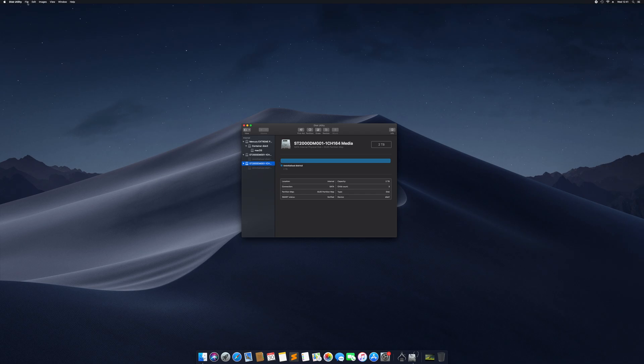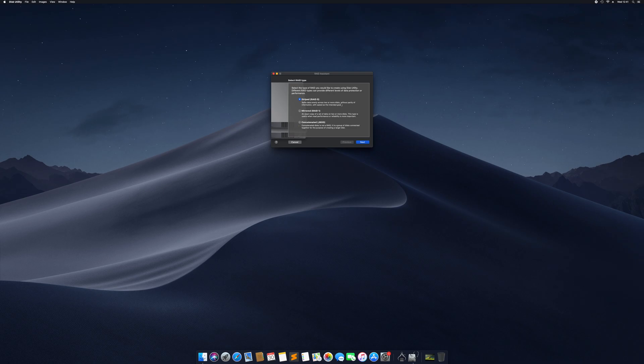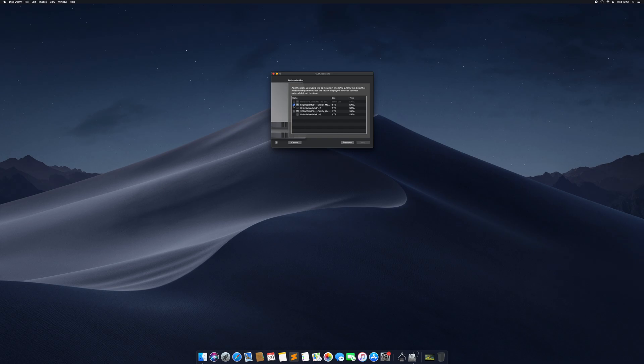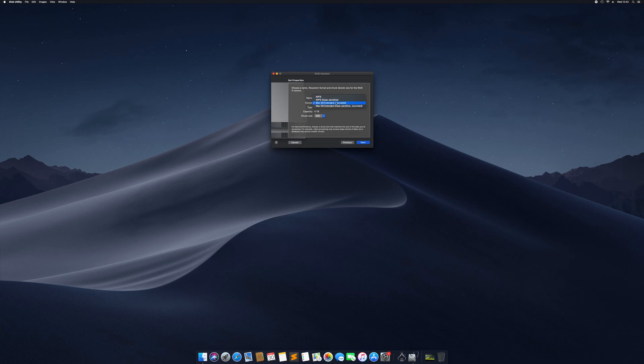We go to File, RAID Assistant, and we say we want to have it striped. It splits data evenly across two or more disks without parity information with speed as an intended goal, so we create one large fast hard drive. We could also go for mirrored, which means one hard drive duplicates everything on the first one so we always have a backup. We're going to select those two hard drives and call this NAS 1. It's going to have 4 terabytes, Mac OS Extended. Next, yes, Create.